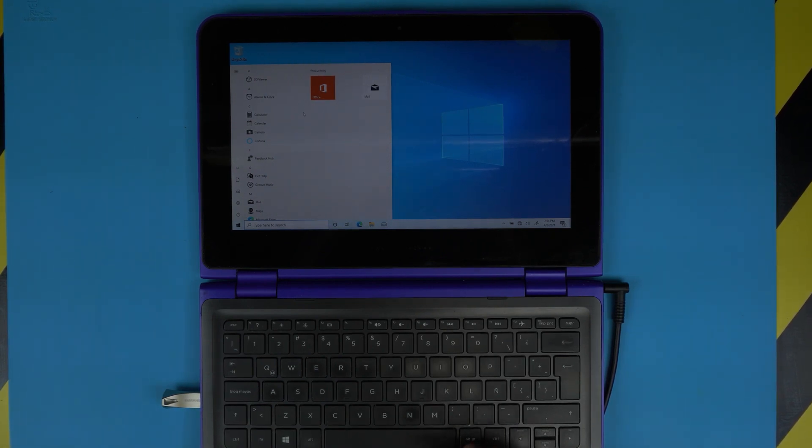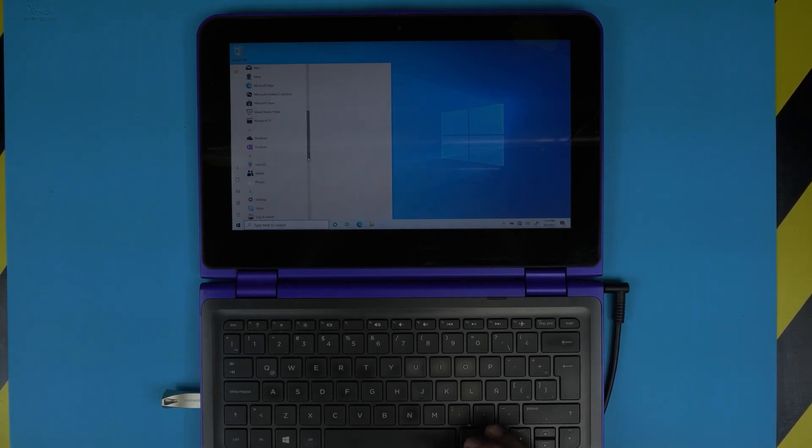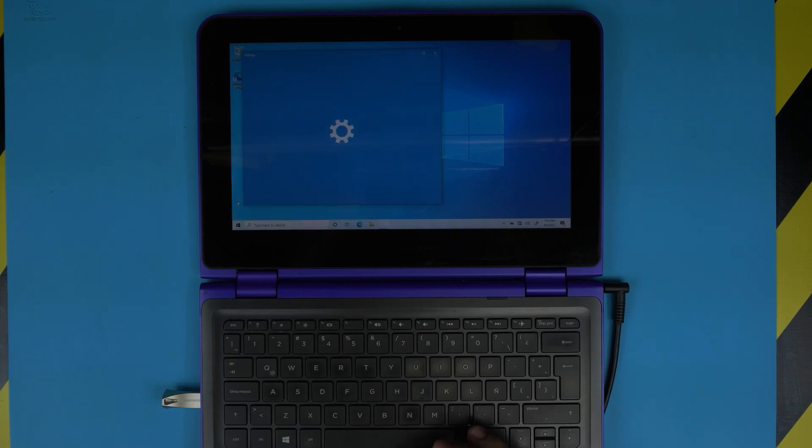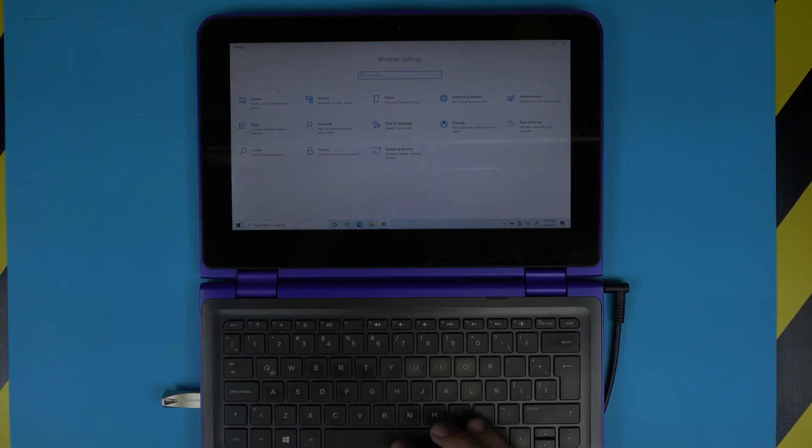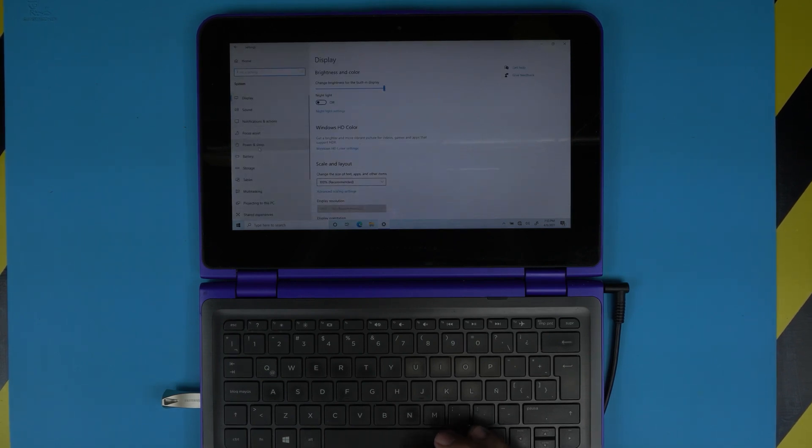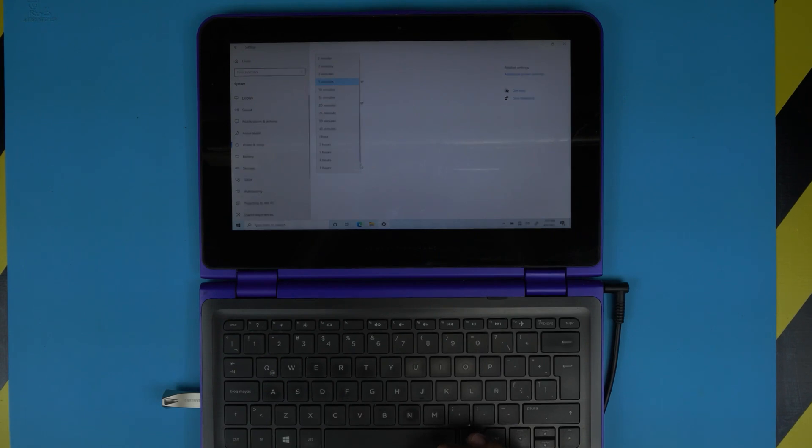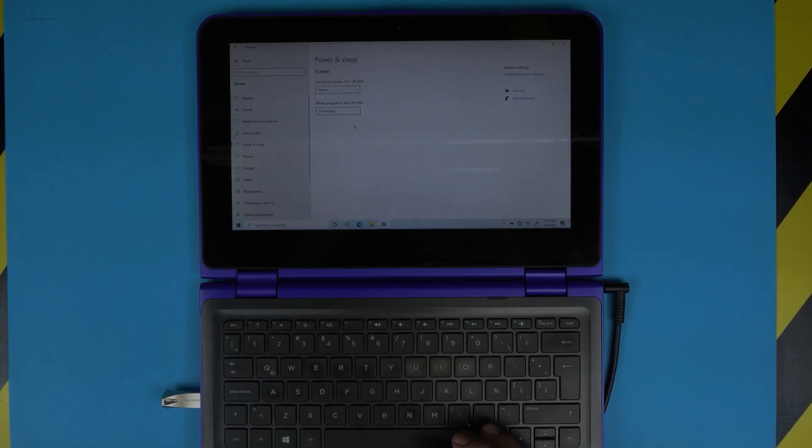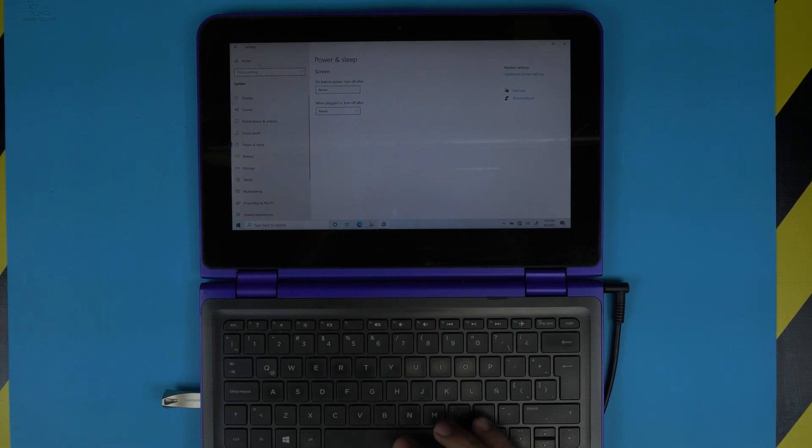Once you uninstall those, then you can go to Settings. Once you're in Settings, go to System. Inside System, go to Power and Sleep, and change this one from 5 minutes to Never for the time being right now.